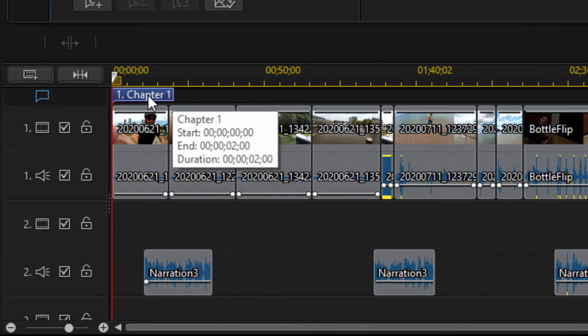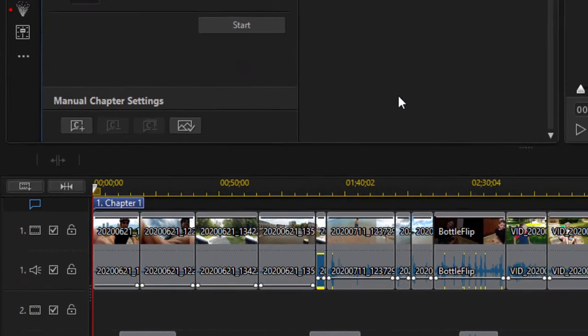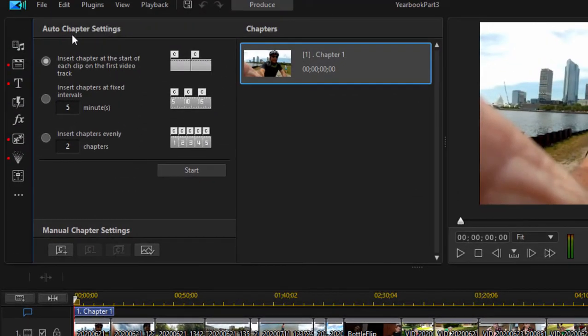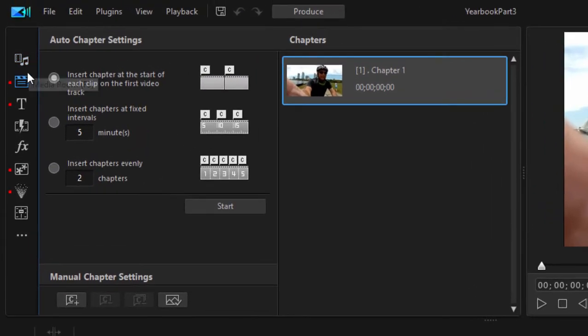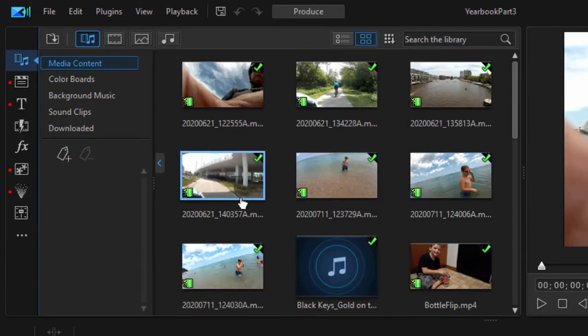You see you get a starting chapter here by default. It also, by default, opened up the chapter settings panel. I want to show you how to do that manually, just in case you ever need to do it.